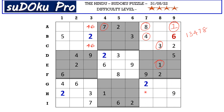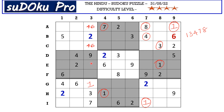Now this one and this one here in column eight blocks these two columns, so one goes in one of these two cells. There is a one here in row H blocking here, so I7 takes one. Now this one in row I and this one in row H blocks these two rows, so one goes here in G3.